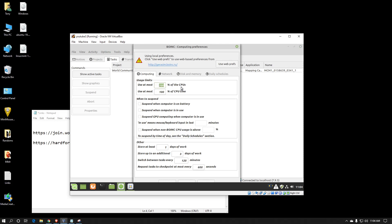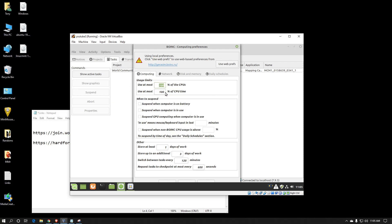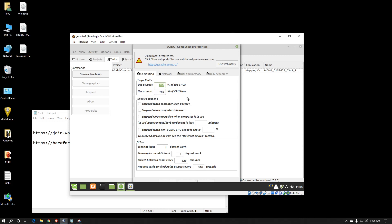You can configure how many processor cores or threads you want to use. Most people just leave it at 100%. You can also tell it what percentage of the time to run on each of those threads. If you set that to 90%, BOINC would run the work for nine seconds and then pause it for one second, so it's only ever running 90% of the time. Some people use this when they have issues with their processor getting too hot, as it helps keep it at a certain temperature.